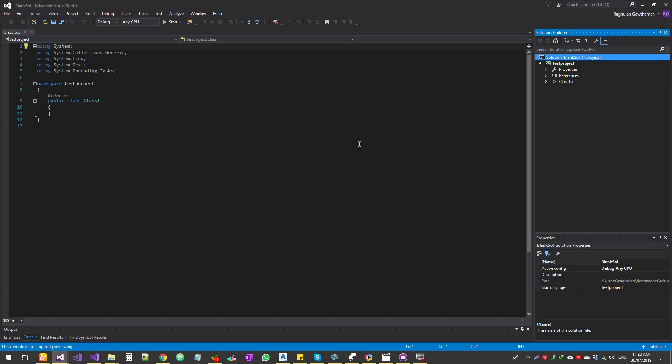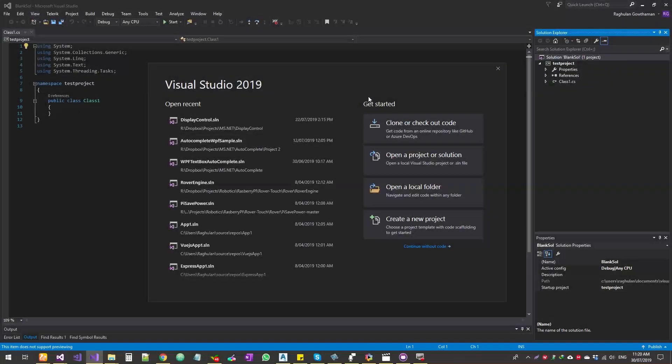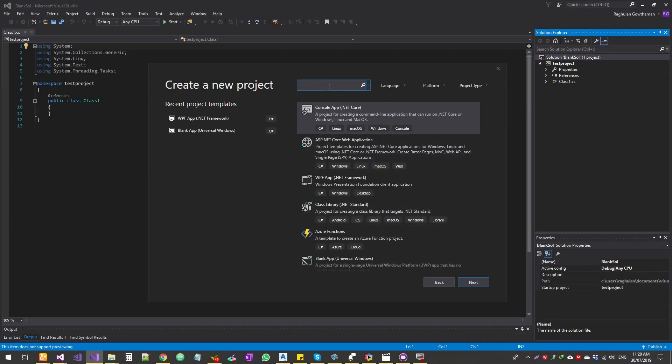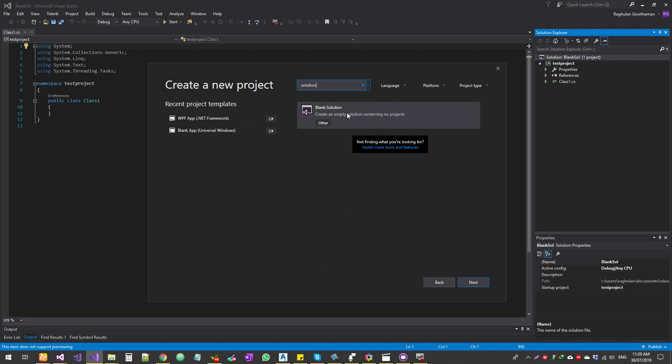On Visual Studio 2019 the UI is a bit different. If you try to click on create new project it pops up this window here and then you're just going to type in solution and then you've got an option for blank solution. All right.